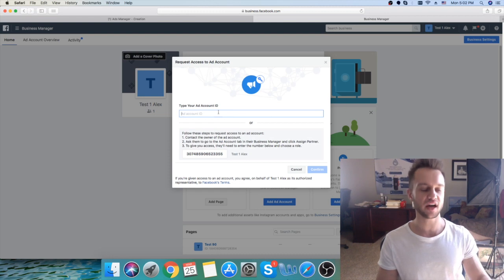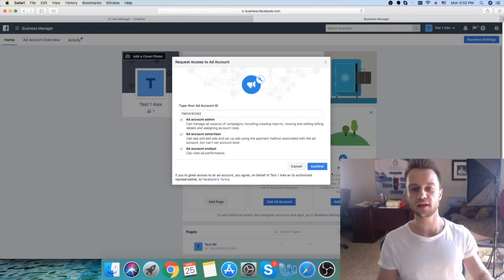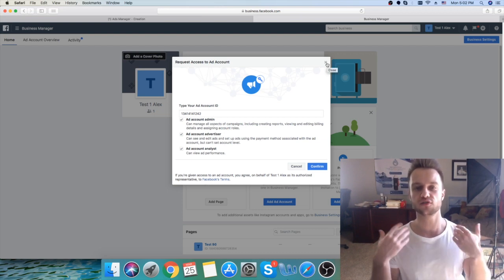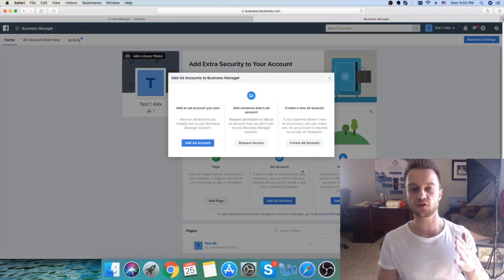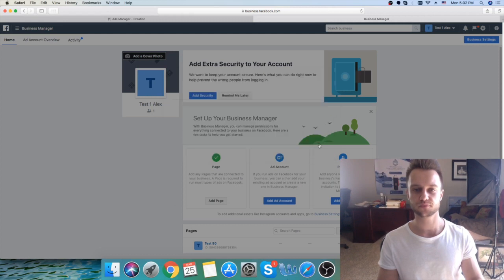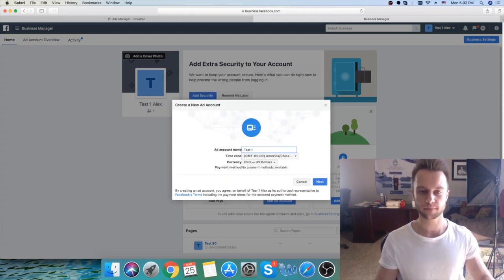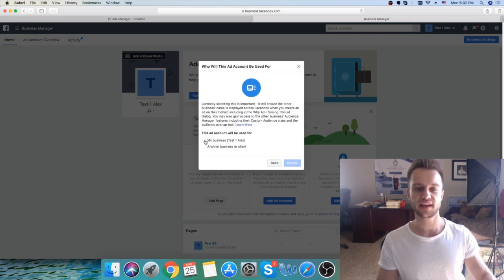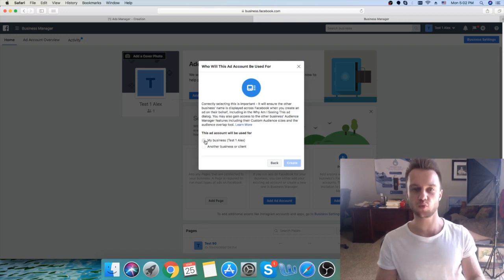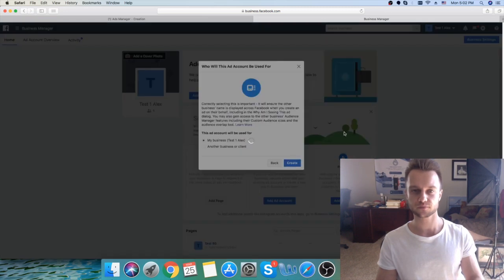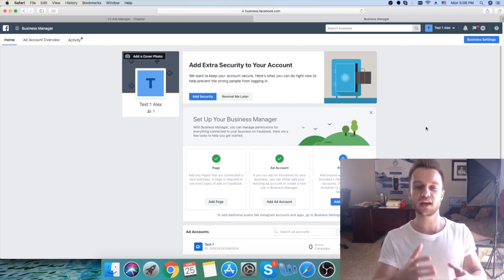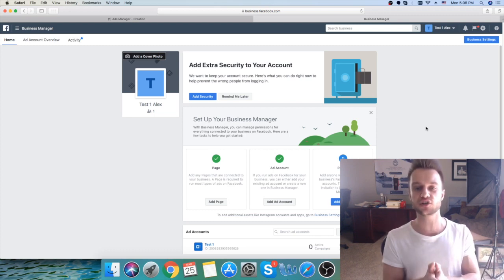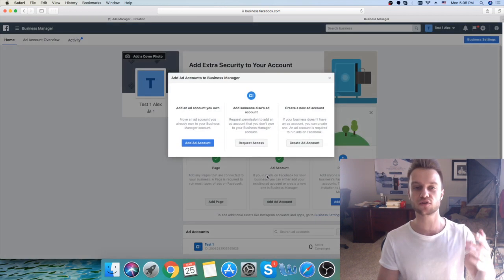Paste the ad account number here, then click Add Admin and click Confirm. Your client needs to confirm the permissions to add their account to your Business Manager. In our case, we can just create a new ad account instead. We'll name it Test One — this ad account will be used for my business Test One. Click Create. Now we have an ad account, and that's pretty much how you set up a Business Manager, connect the client's business page, and request access to their ad account.